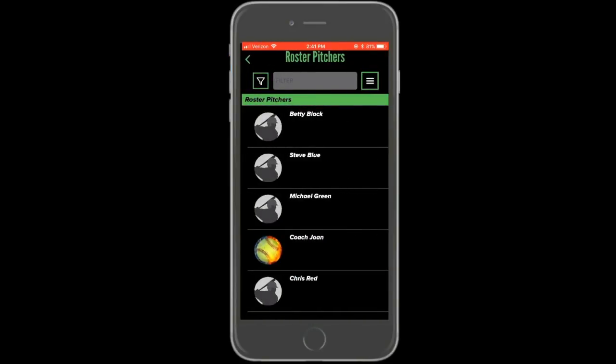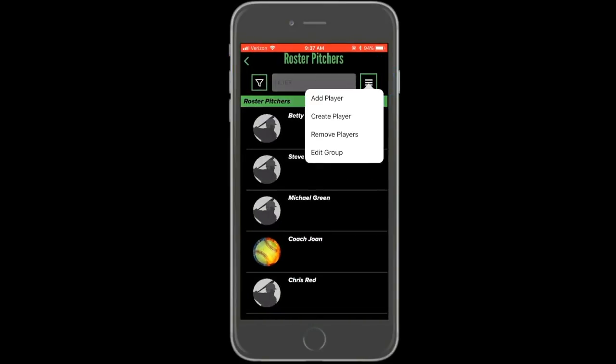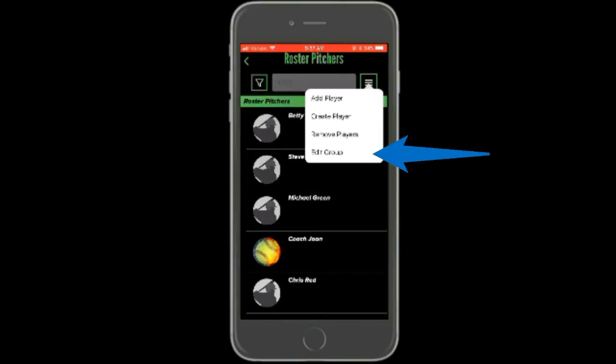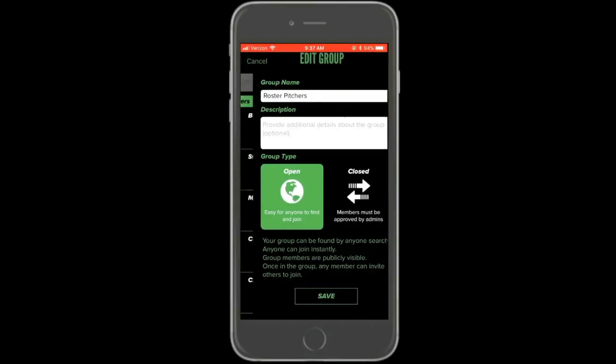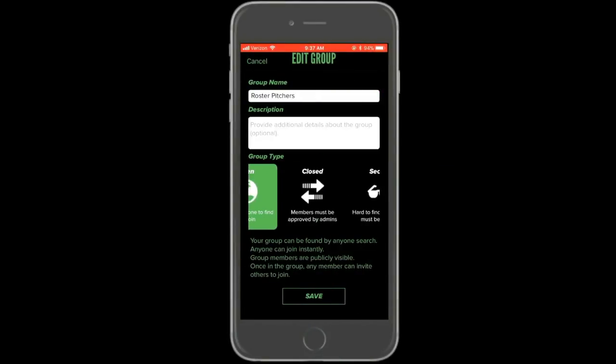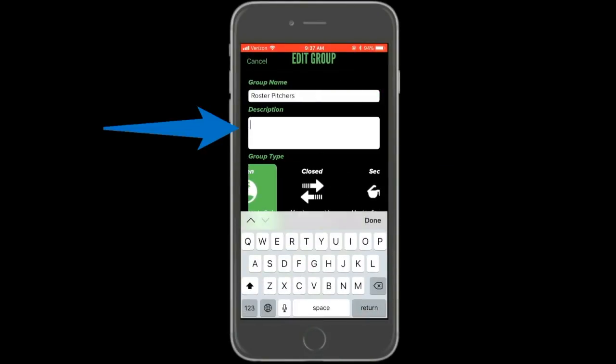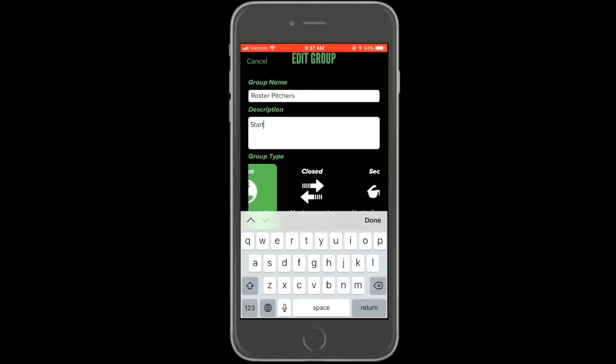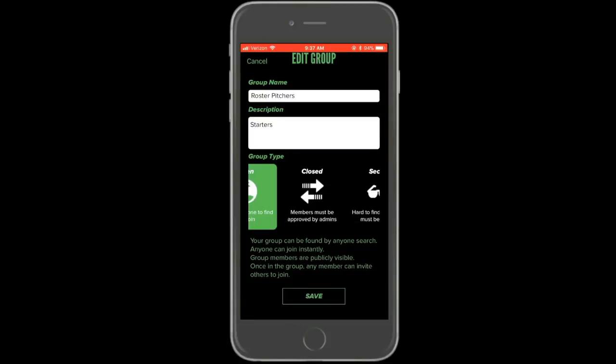To edit the group, press the menu icon in the top right corner. From here, you can change the name, description, or privacy setting of the group. When satisfied, select save.